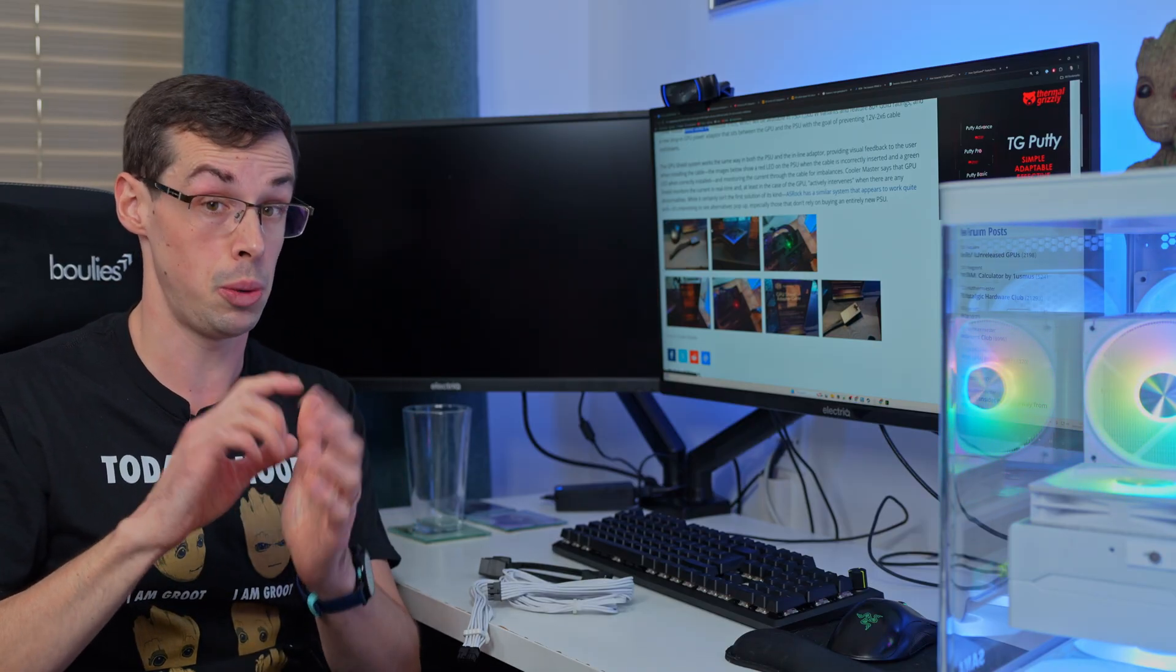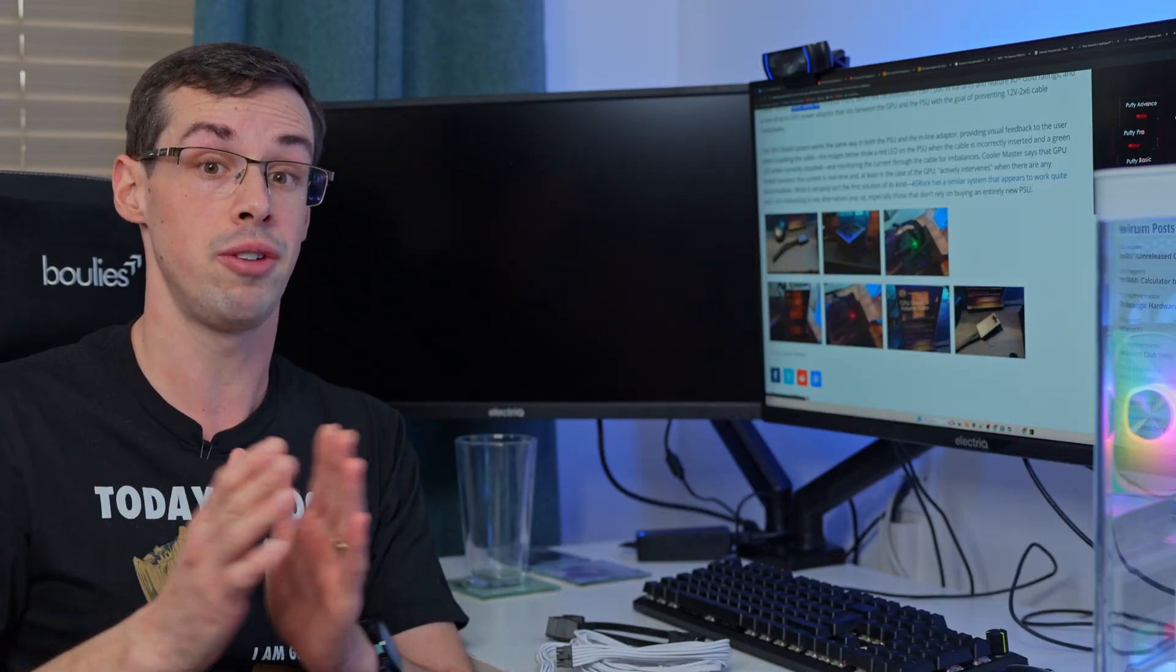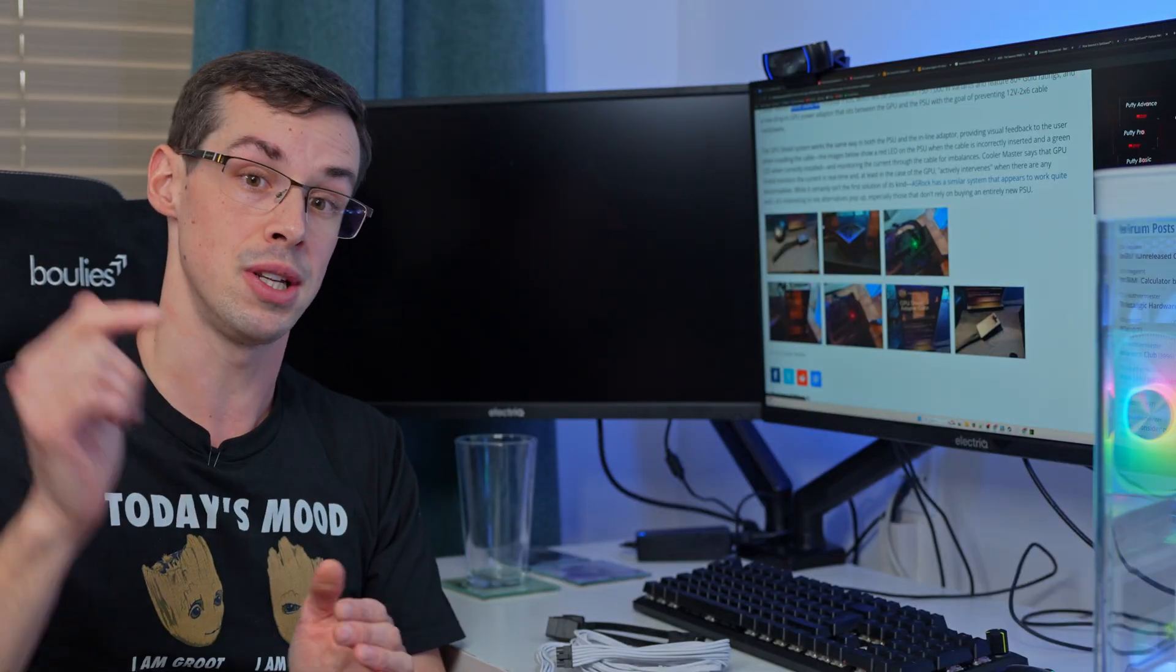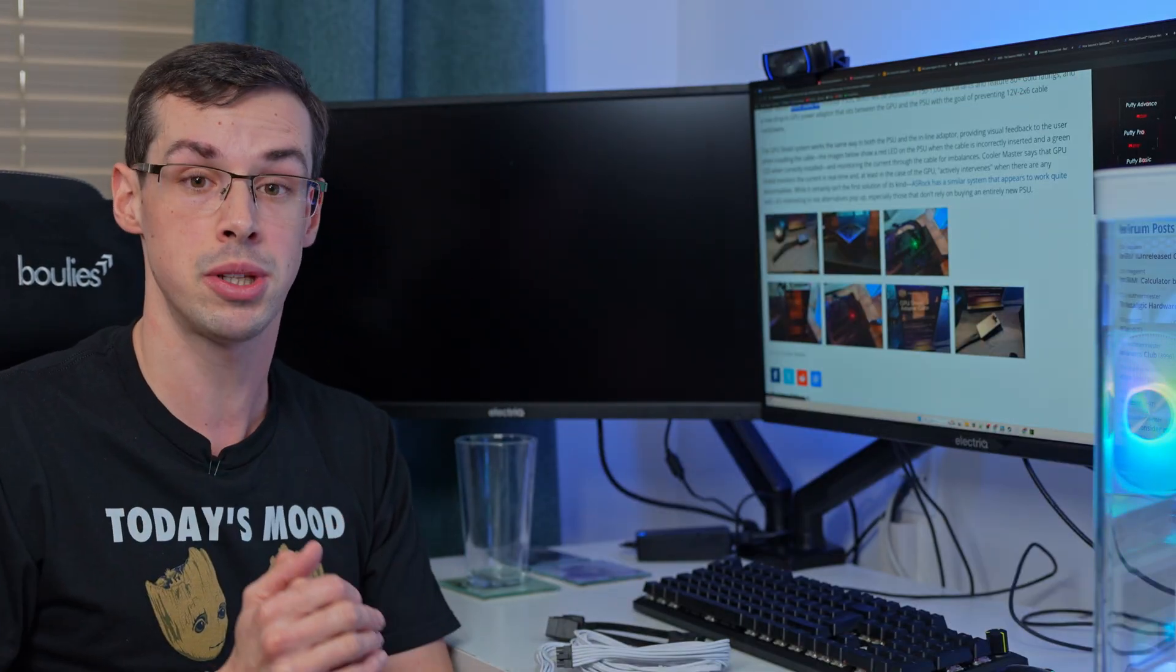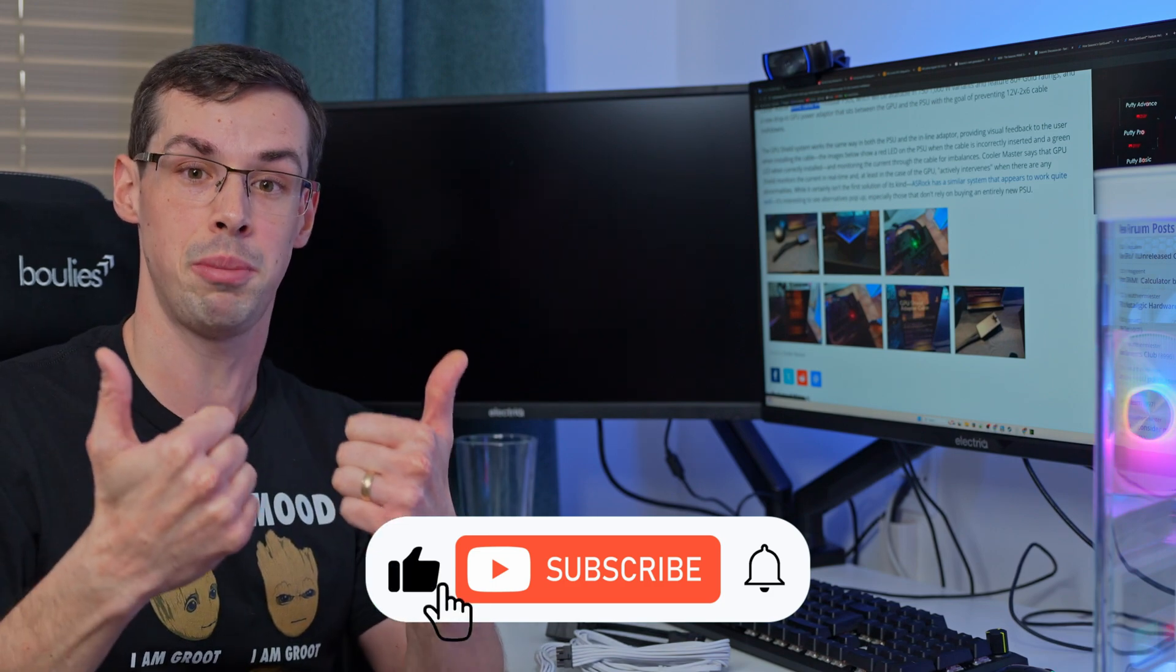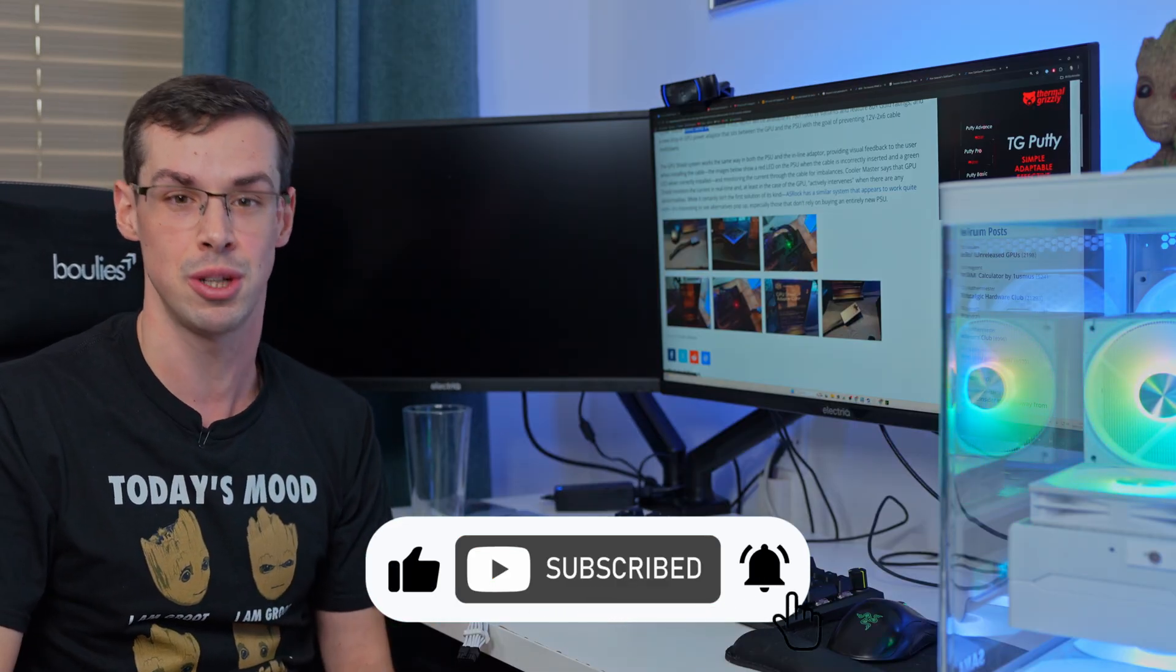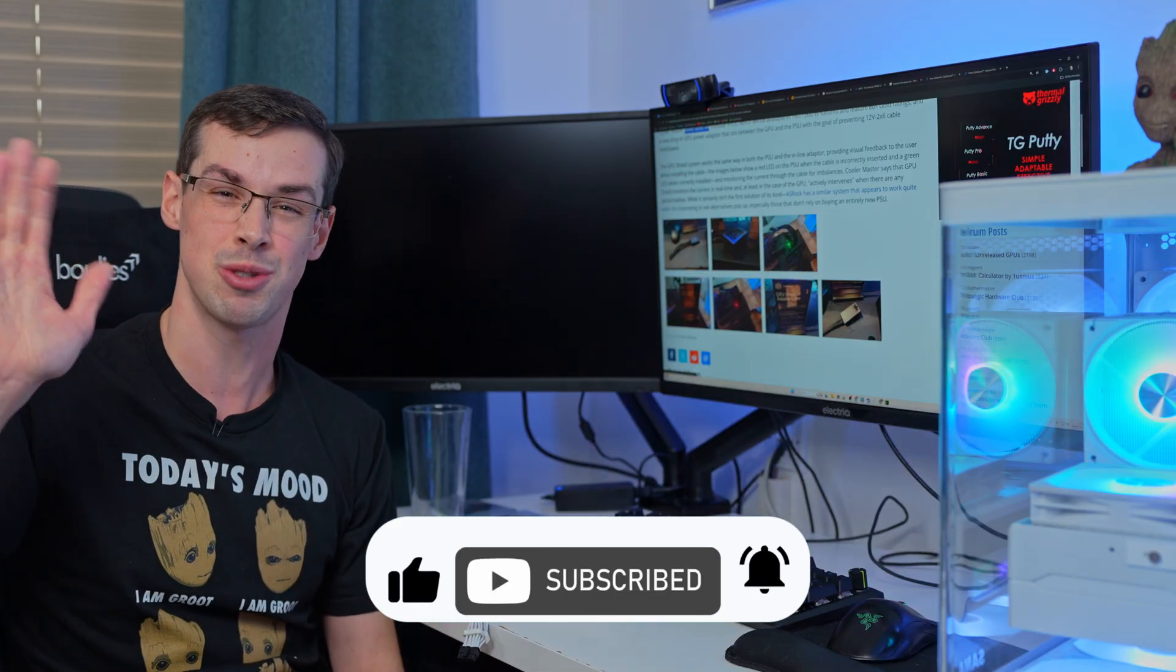So that wraps things up. If you've got any further questions please leave them down in the comments. If you enjoyed this video please click the thumbs up button and please subscribe to see more videos like this. Thanks for watching.